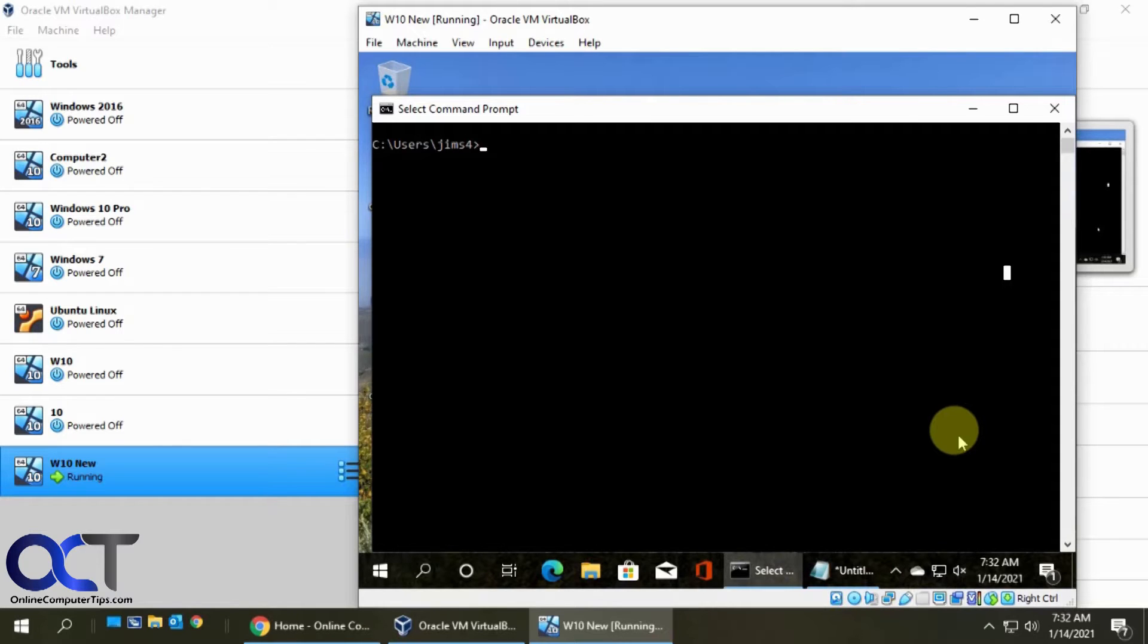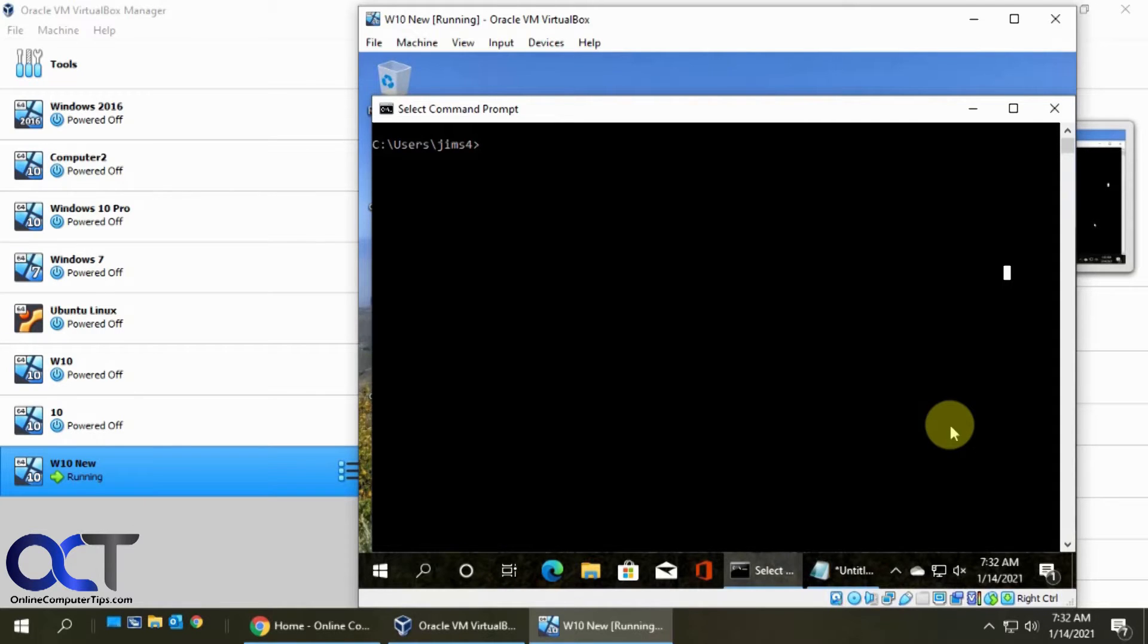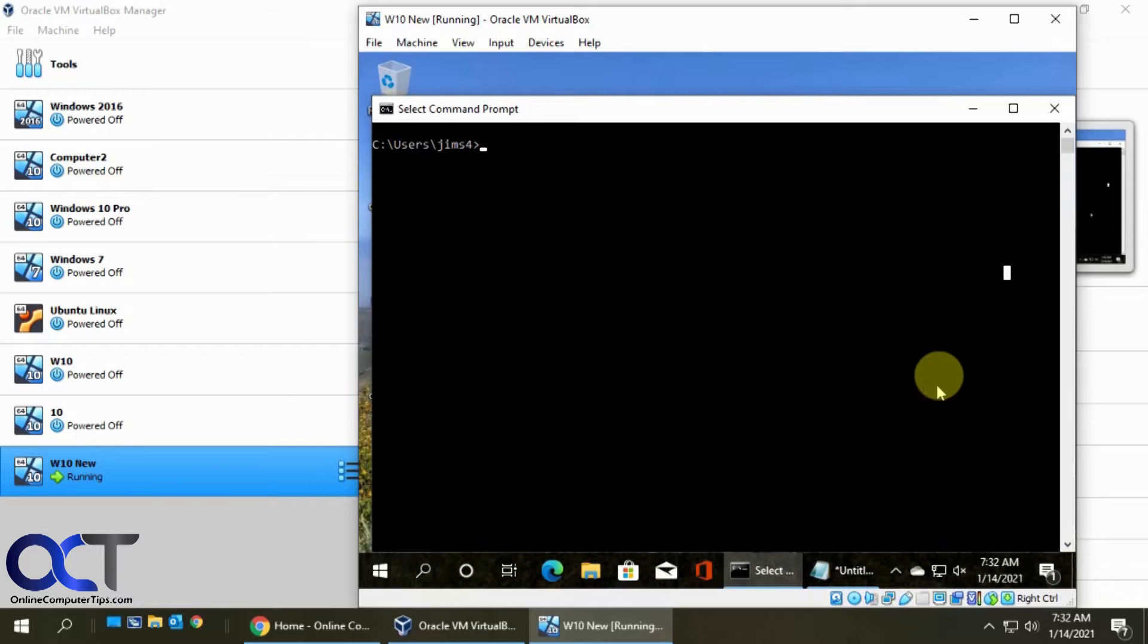So the MAC address, as you might know, is usually a burned-in physical address that's unique to every network device technically in the world. Companies will have their own ranges of MAC addresses that they could use. And then you also have your IP addresses, which are your logical addresses, something you would change more often on your network.